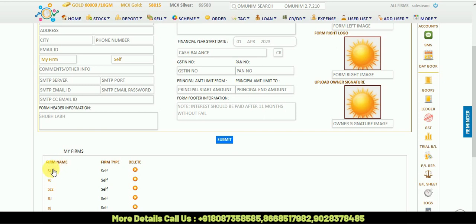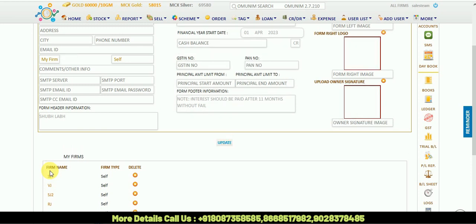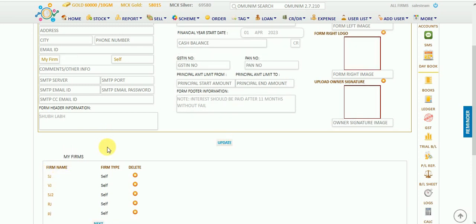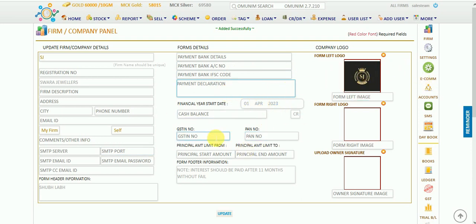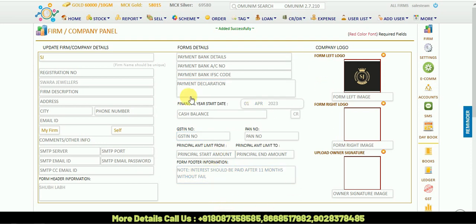Now, if you want to edit any option in HJ firm, any details, click on that. That will be open. You can change anything. See, our logo is also showing. You can enter it and update it, so that information will be updated.